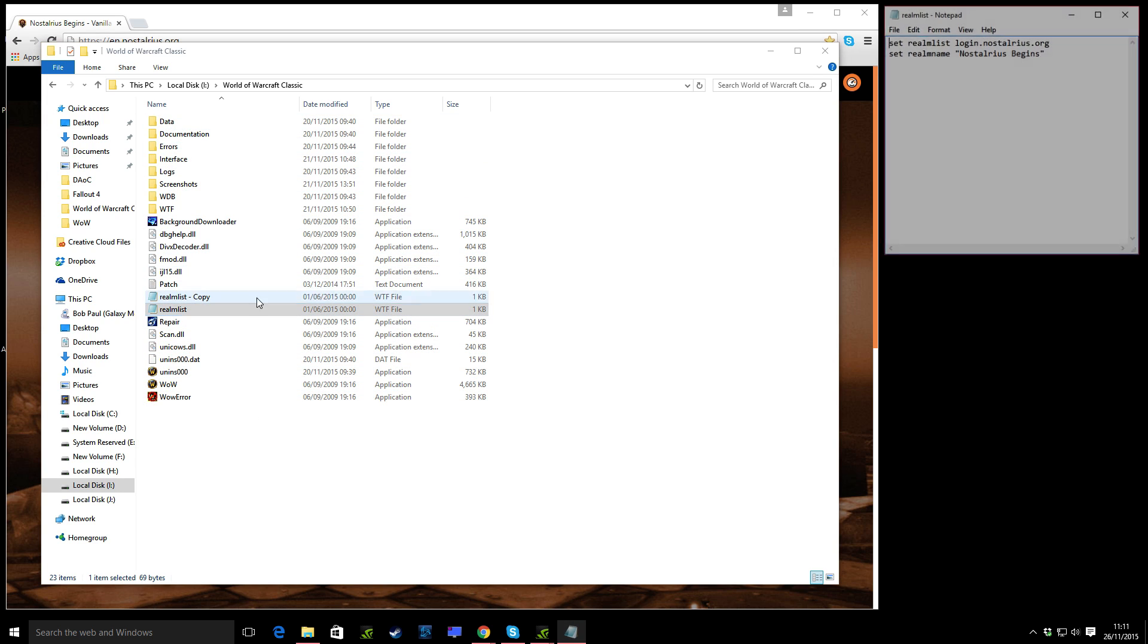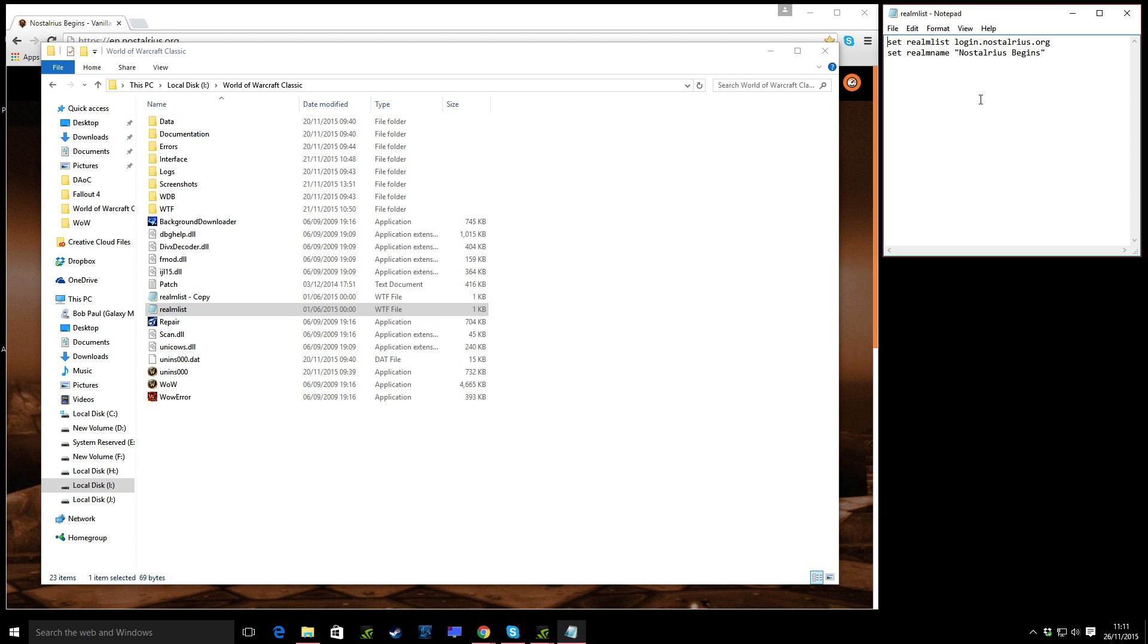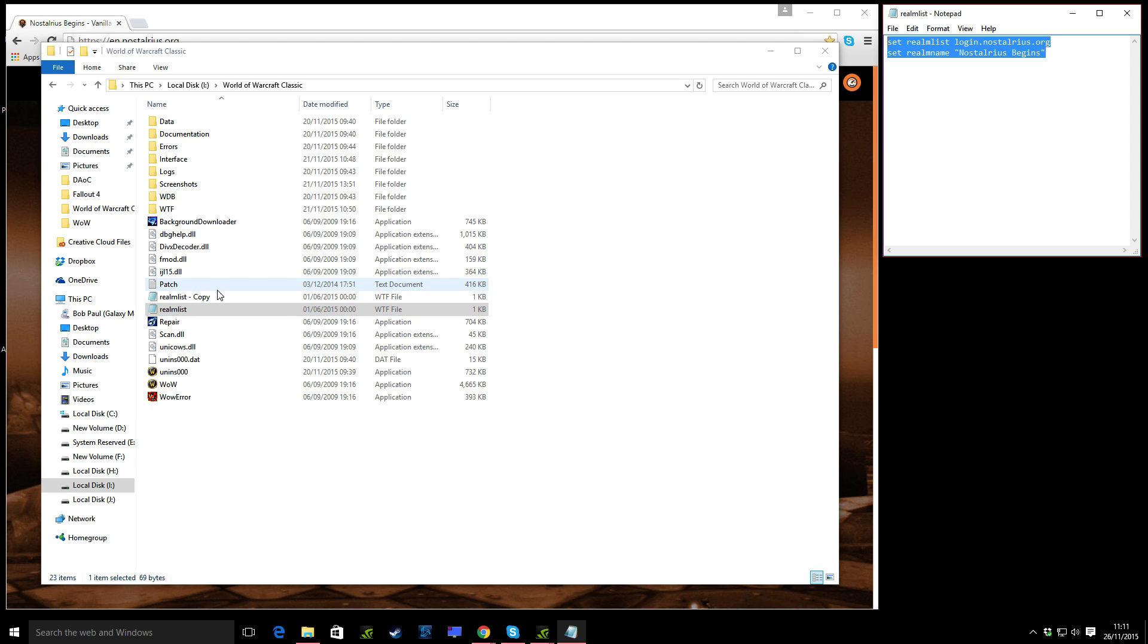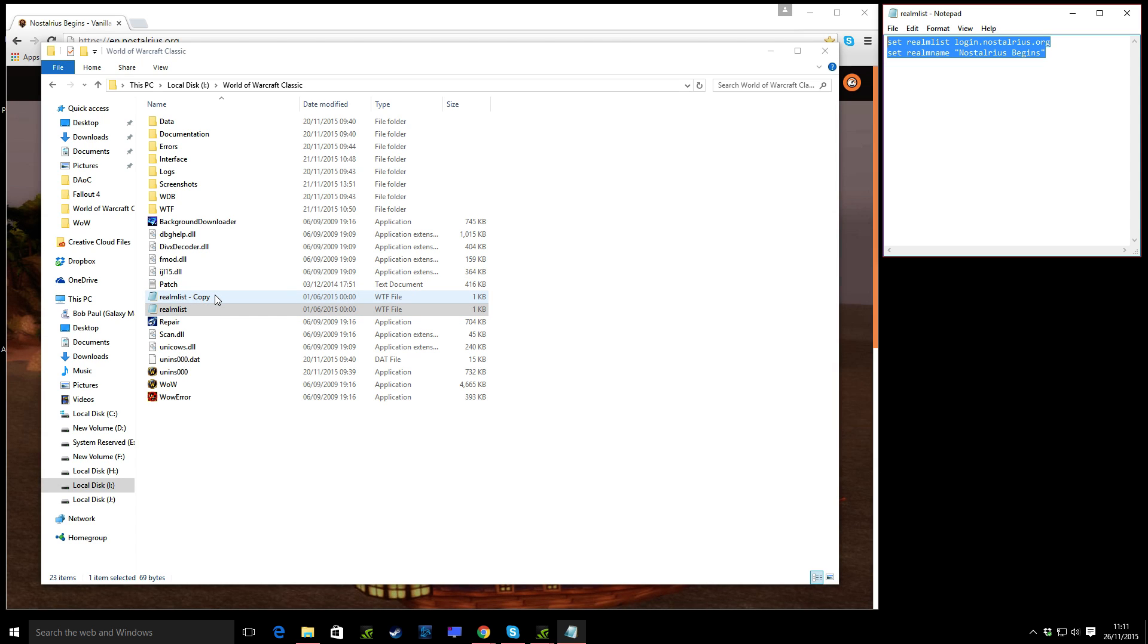Essentially what you need to do is make sure that your Realm List is the same as that. So it might be an idea maybe to rename the old one or back it up in some way so you've still got it. But essentially just your Realm List needs to look like this to get onto Nostalrius.